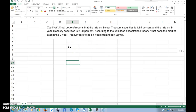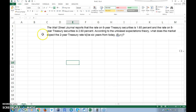A student sent me an email this morning wanting to know how to solve this problem on the BA2 calculator. I thought I'd make a video showing you how to do it on Excel first, and then how to do it on the calculator second.